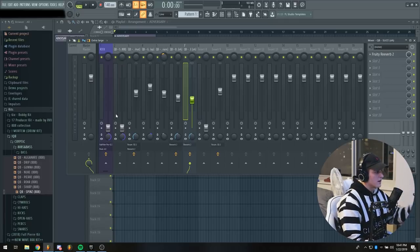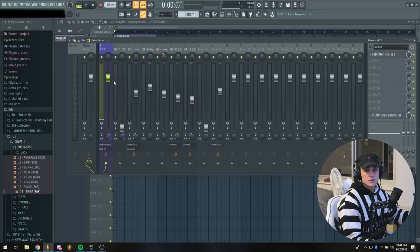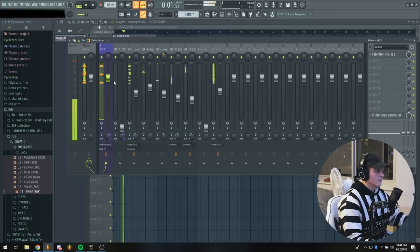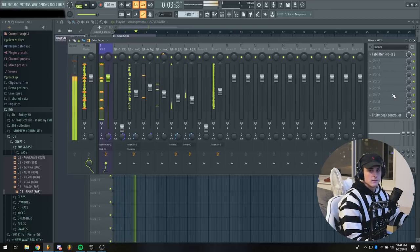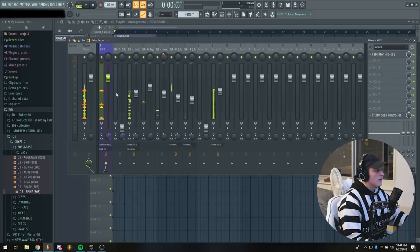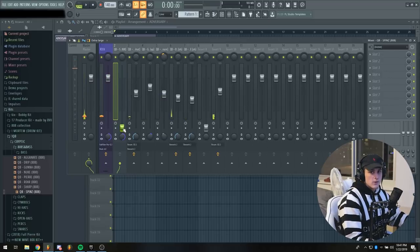Now that all the percussion drums are pretty much done, I'm going to move on to the kick. For the kick I usually just bring it all the way up to zero and you can already tell that's hitting pretty hard. Now I'm going to start bringing the 808 up.